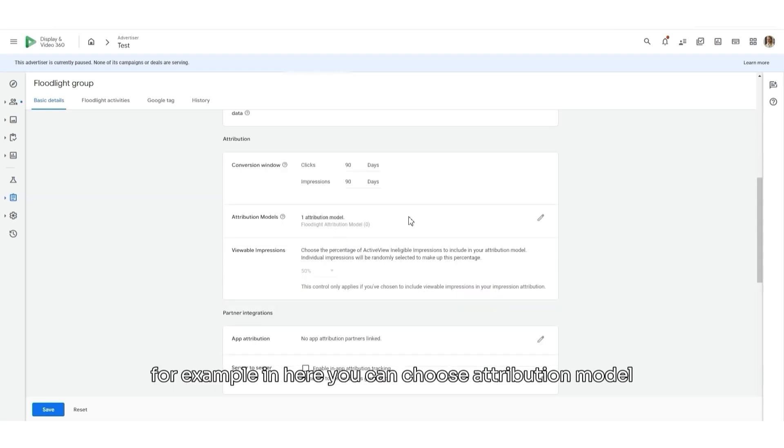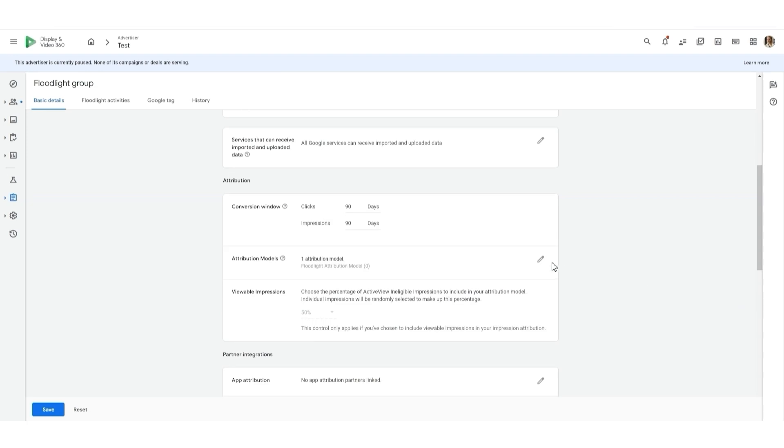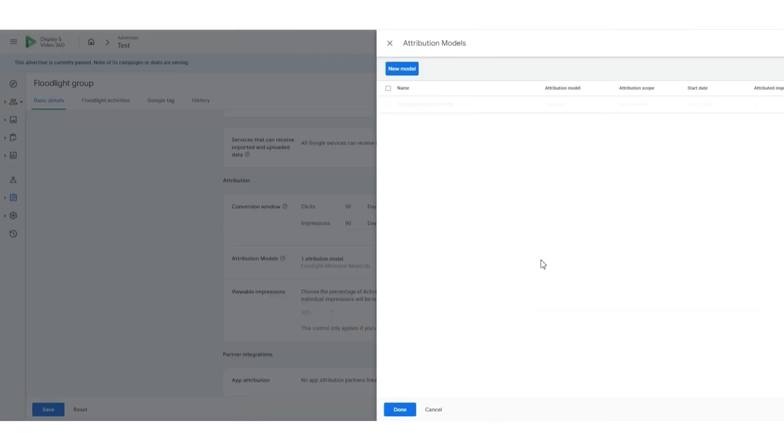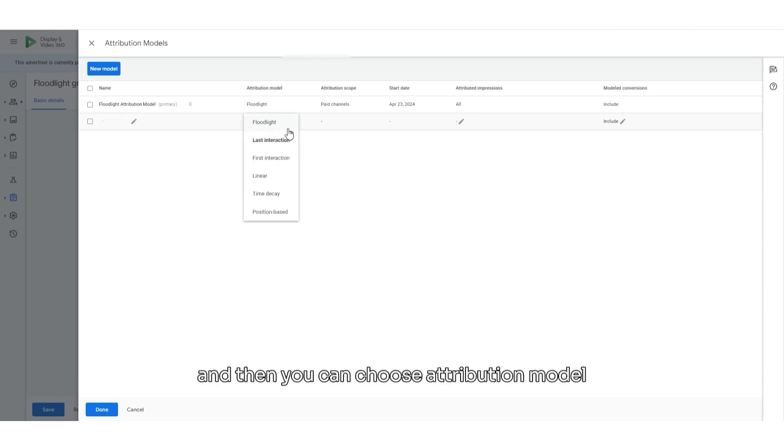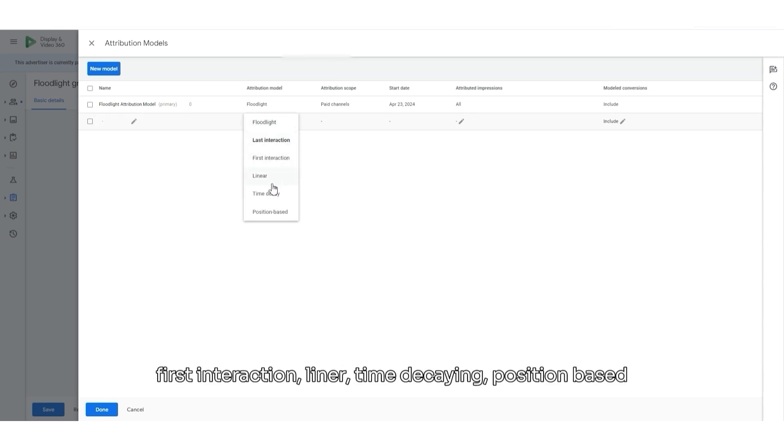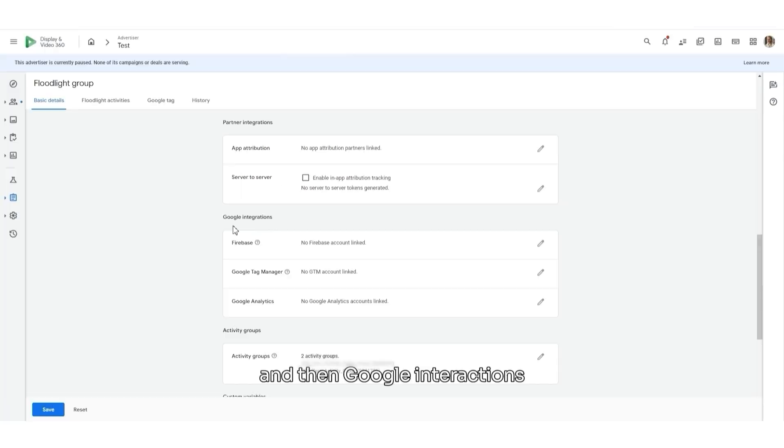If you click Edit, you can create a new model. And then, you can choose Attribution model as the last interaction, first interaction, linear, time decay, and position based.